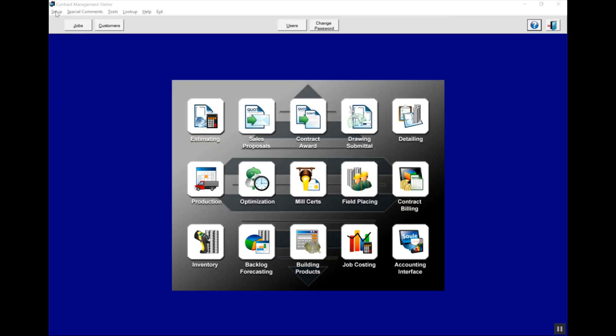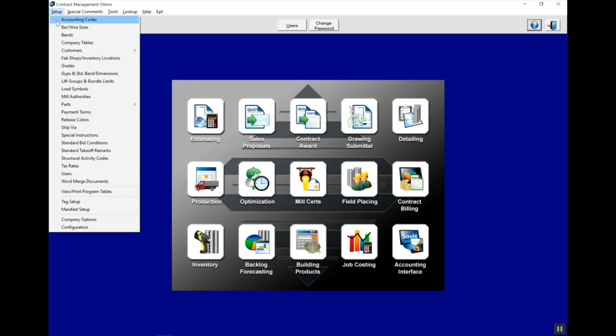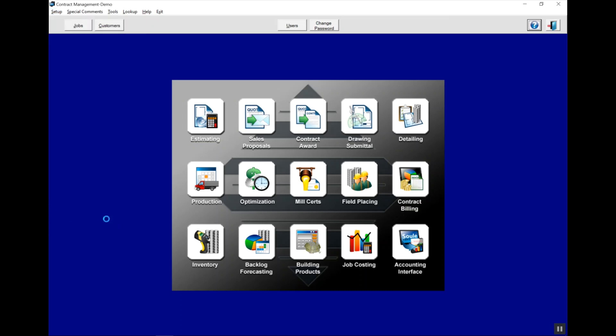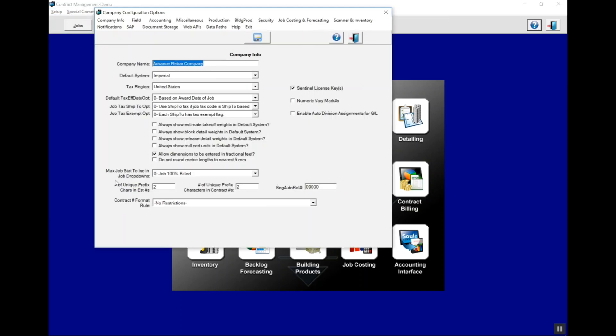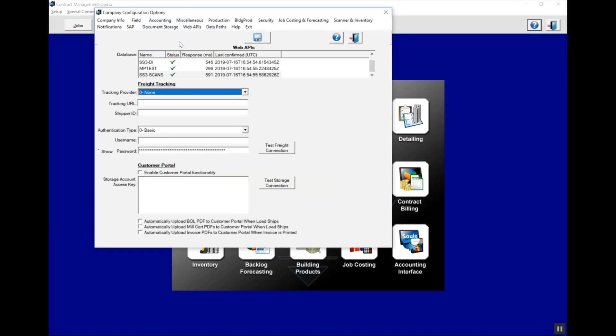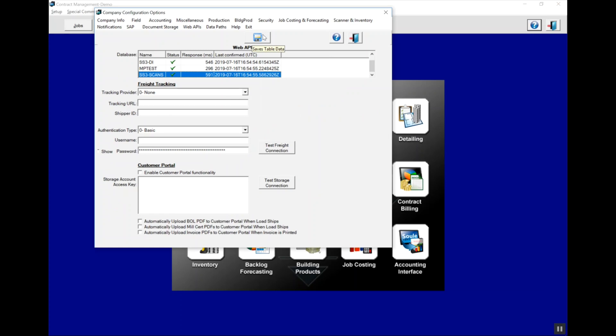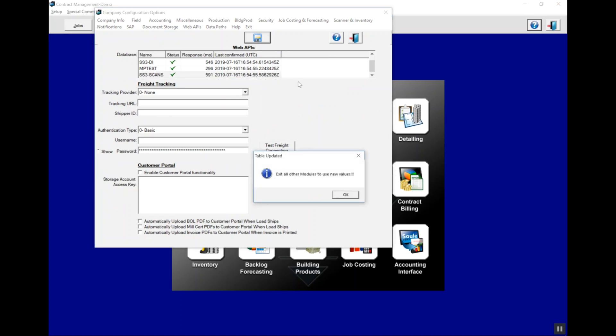In contract management, one time we need to go to the company options and select our database that these scanners are going to be talking to. We do that under the web API menu. Most people will only see one database here. In this case, we're going to use the scans database. Make sure you hit save and then you can exit this screen.